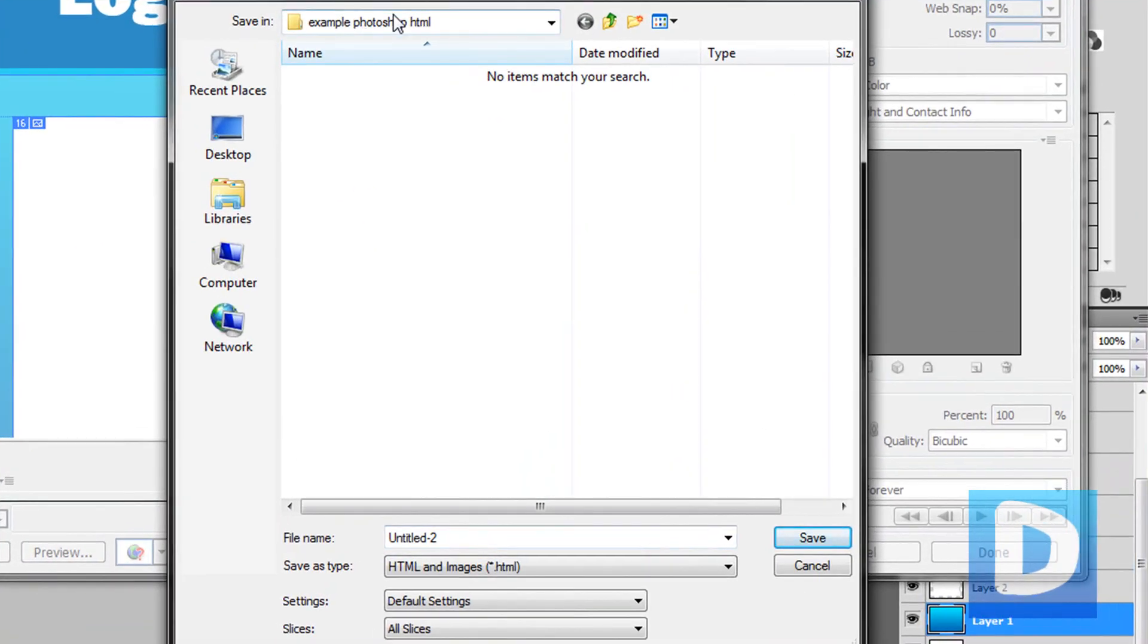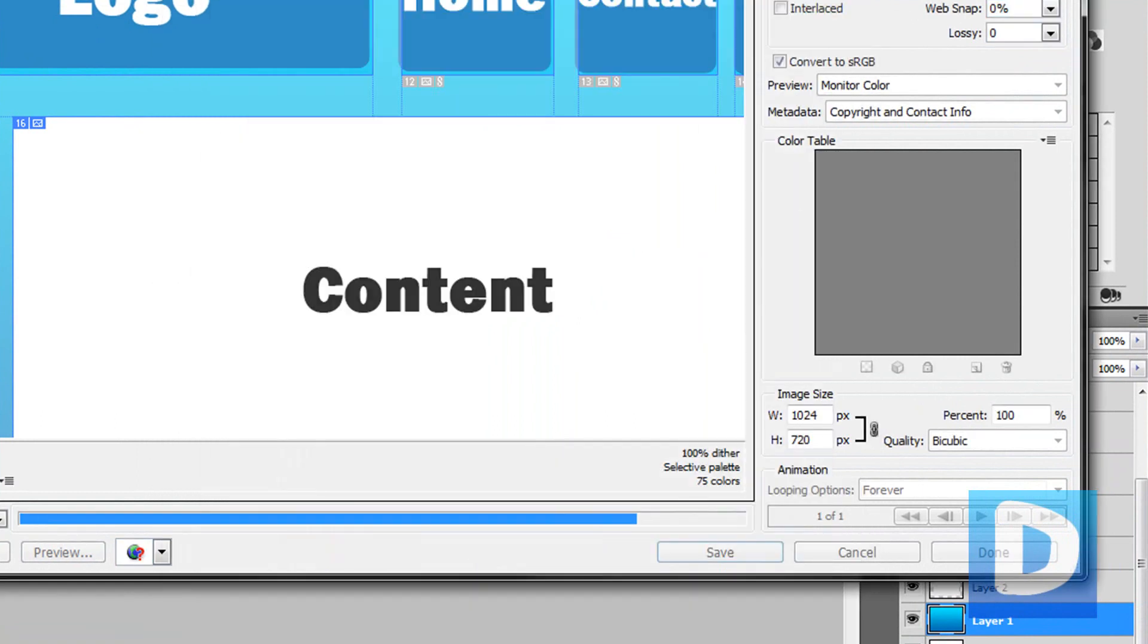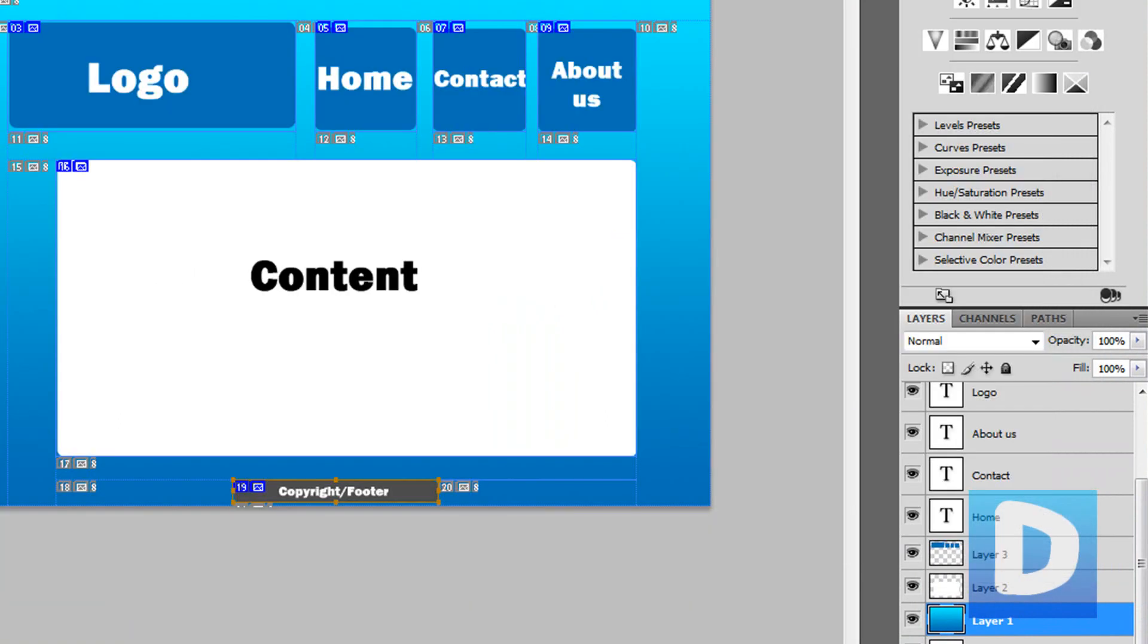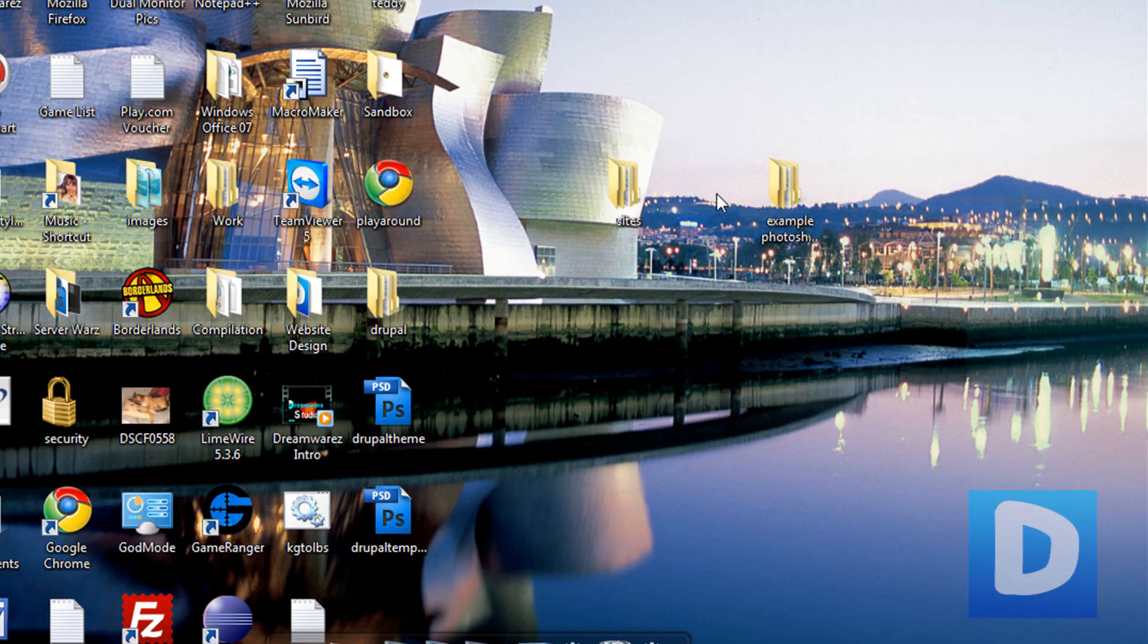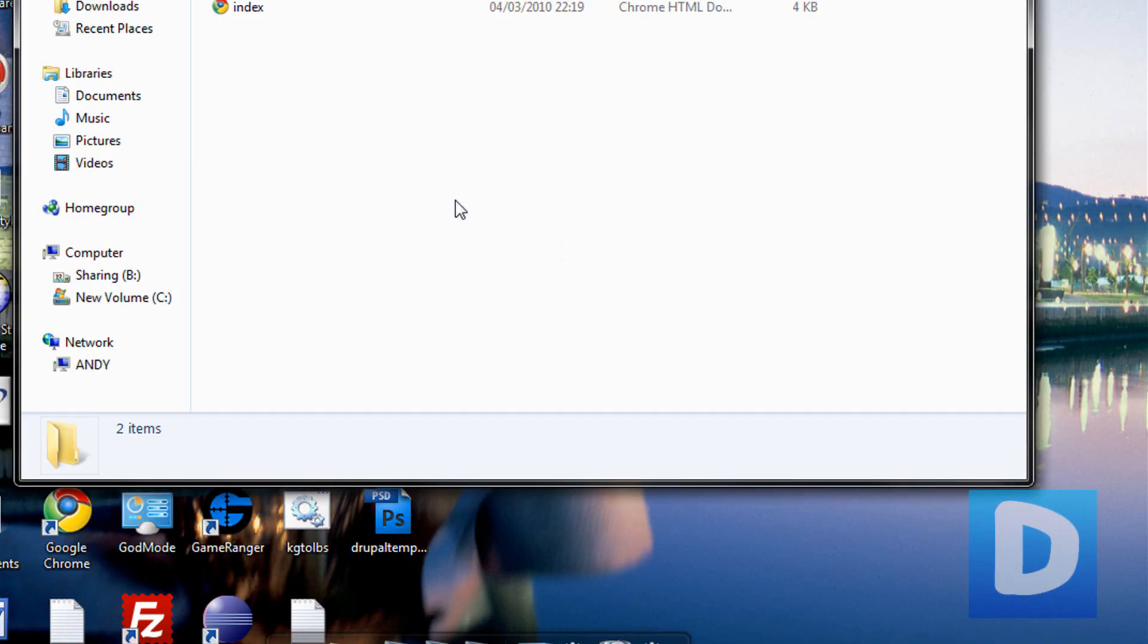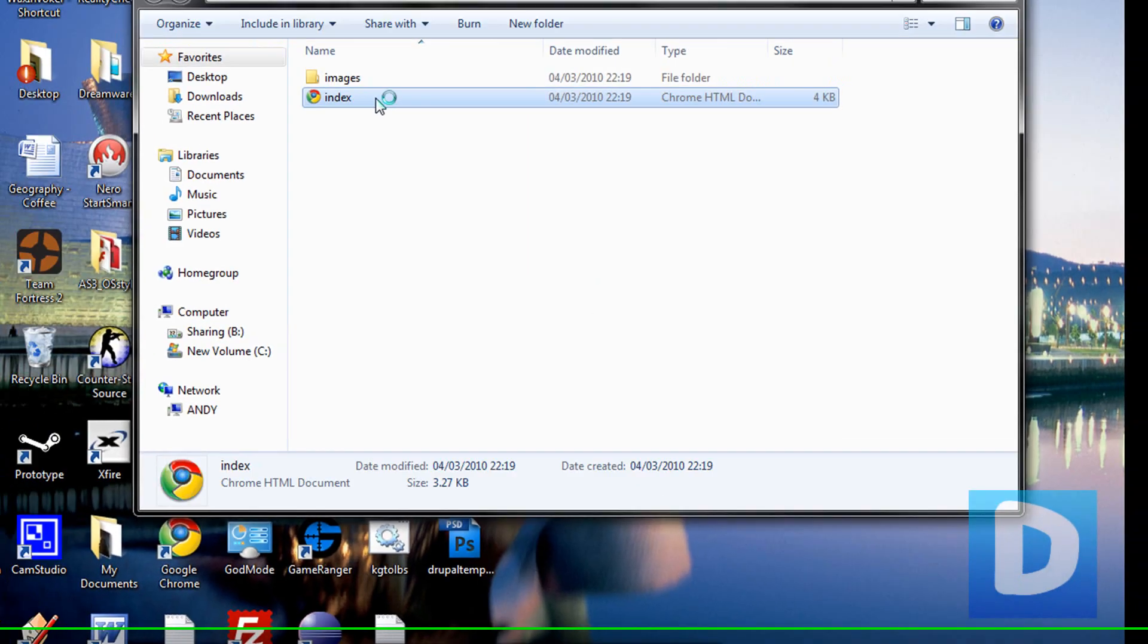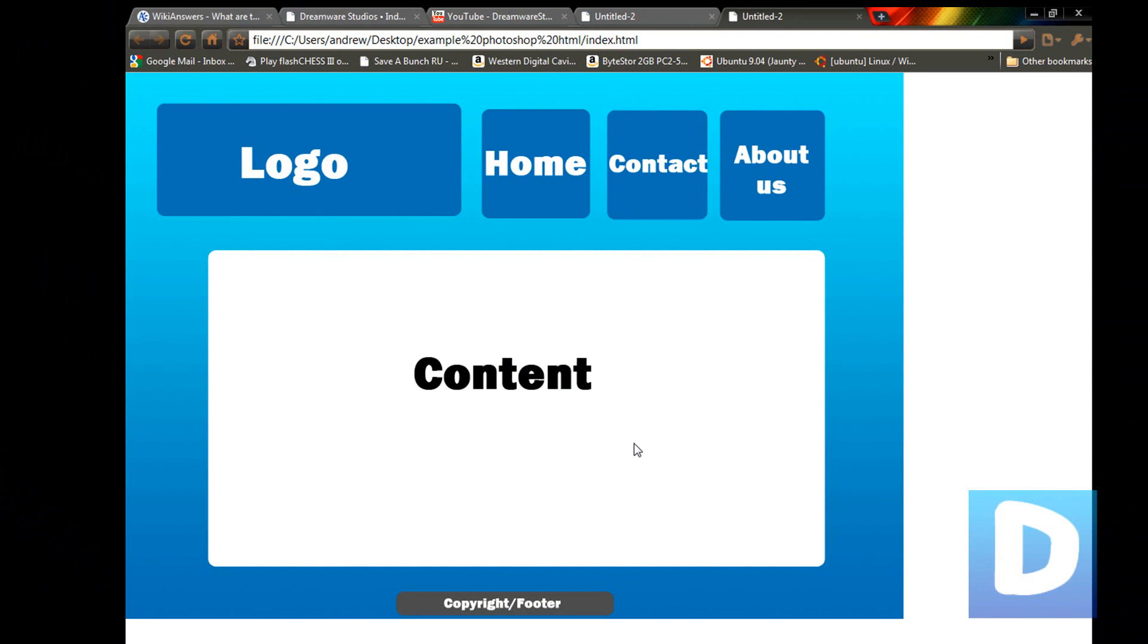I'm just going to create a folder - I've created an example Photoshop HTML and this will save the HTML and images. Just name it index.html, save it. I'm going to minimize this, open up my example Photoshop, open up the index and here it is right here.